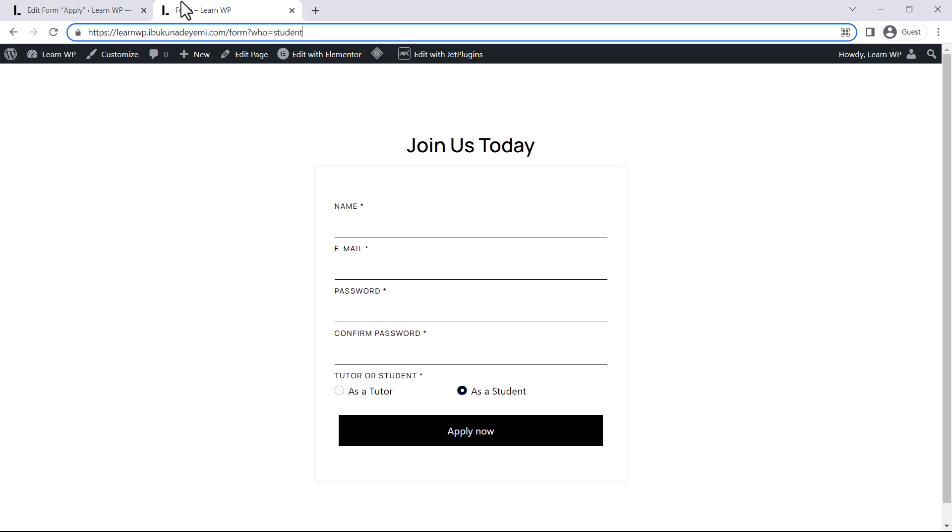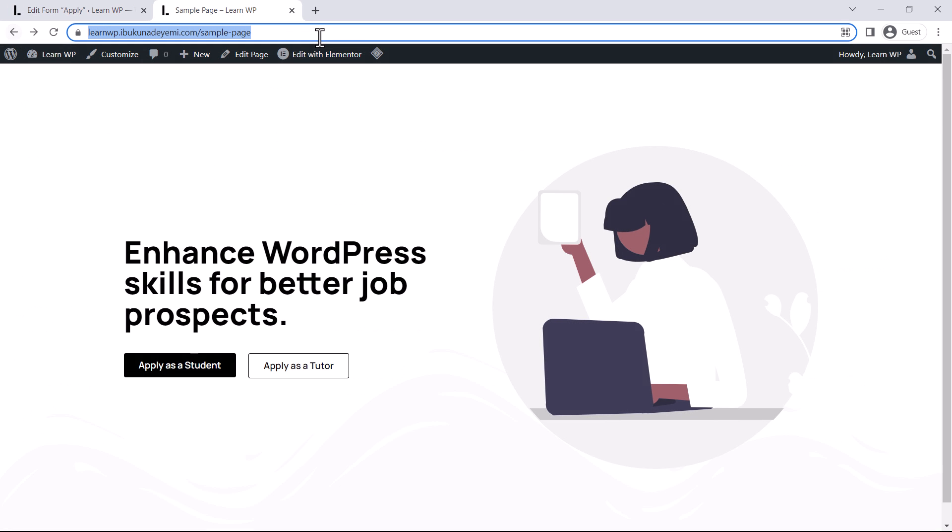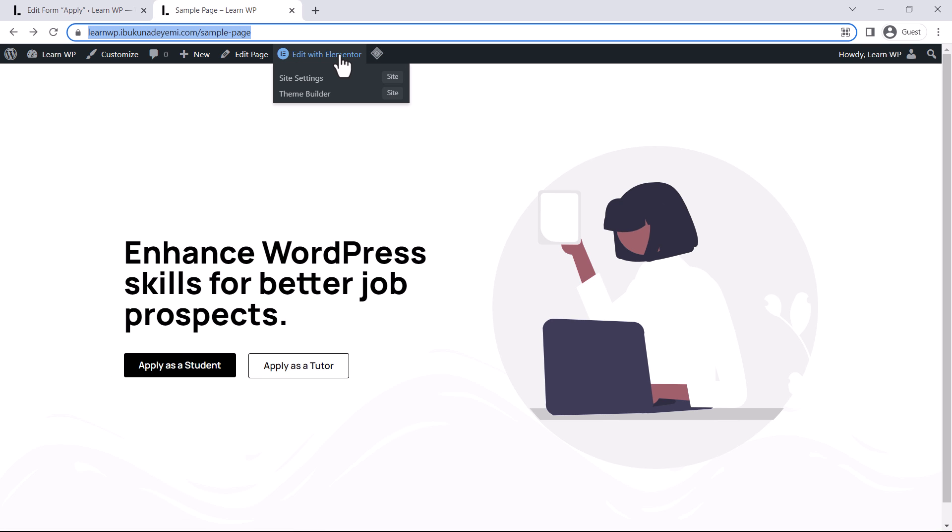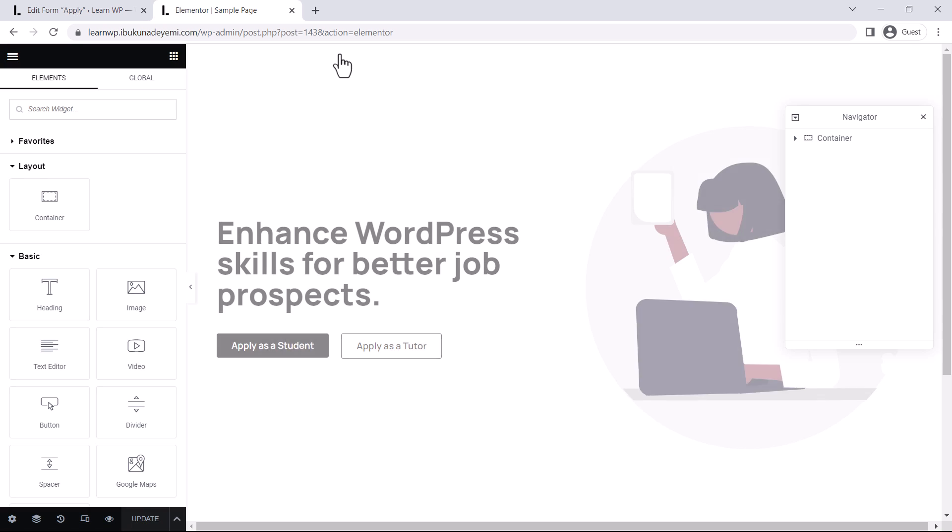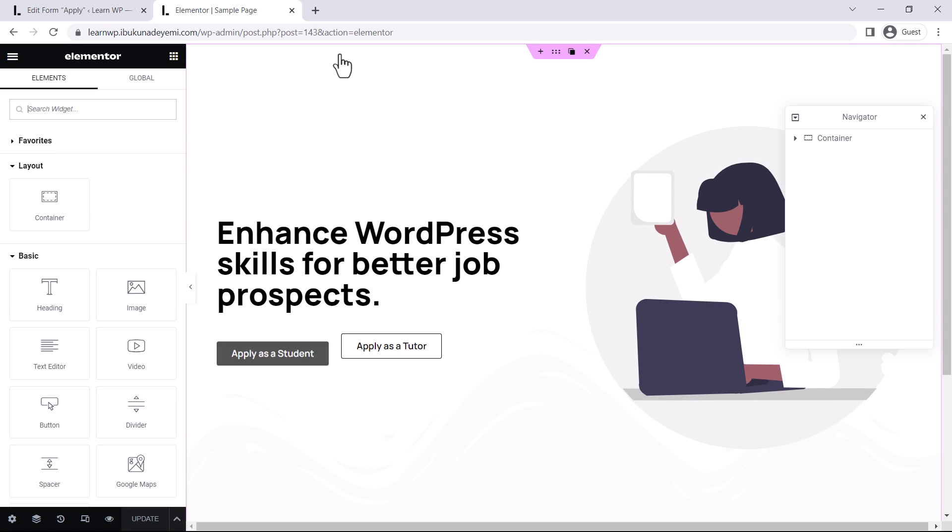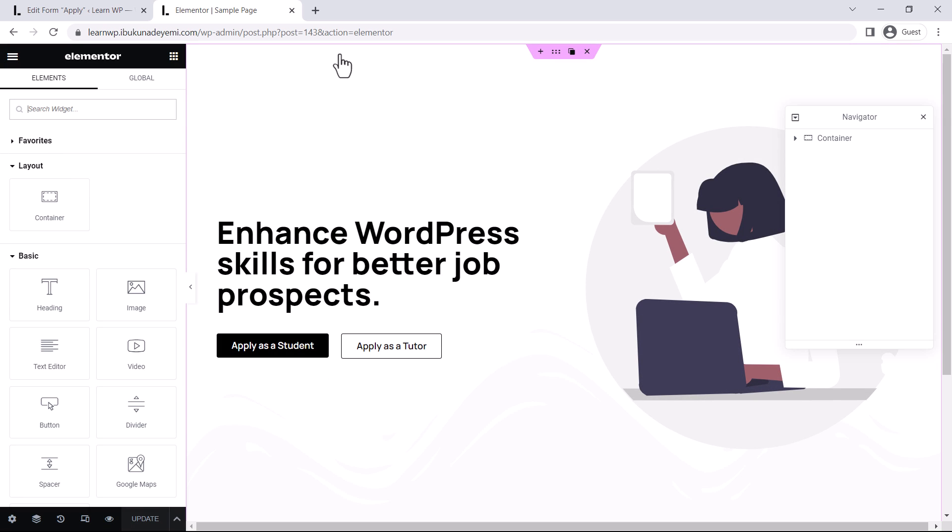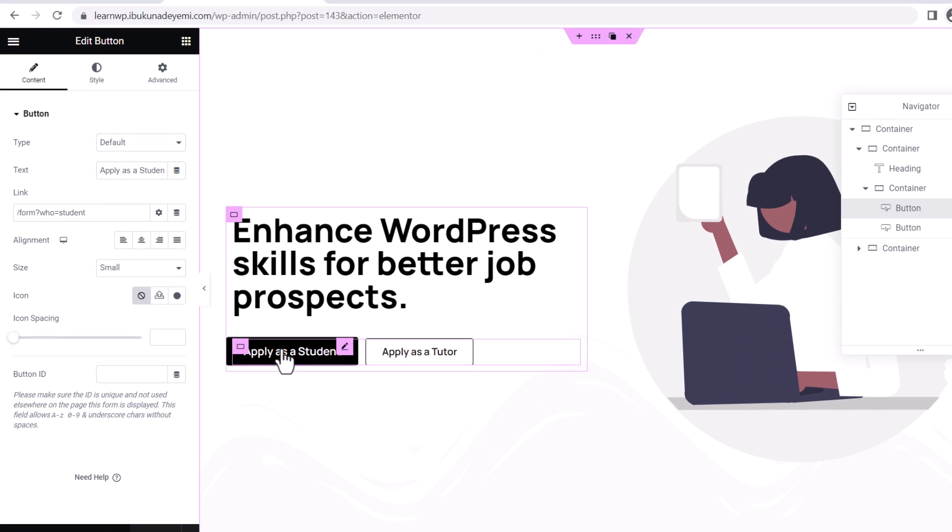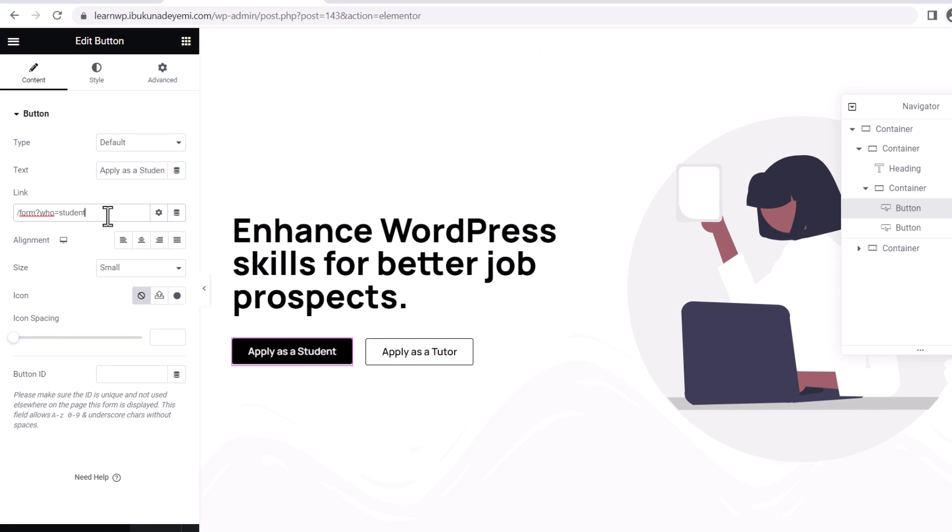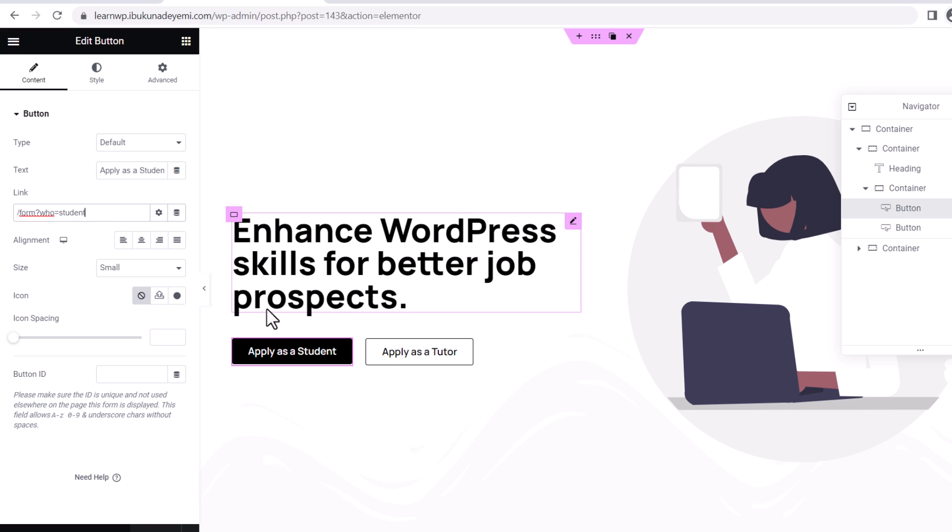But you might wonder, this is just like a bonus, but you might wonder how we created these two buttons. So we're going to come here to edit as Elementor and see what was done here. So as I said from the beginning of the tutorial, you can use a link or a button, whatever. But here, it's a button and here is the link, slash form, the query variable here, which begins with a question mark symbol, its key and its value called students.